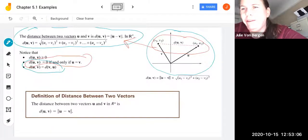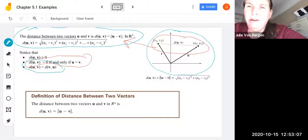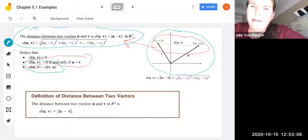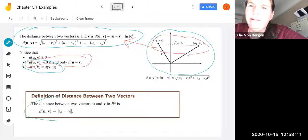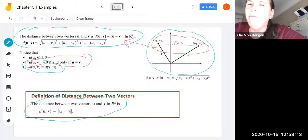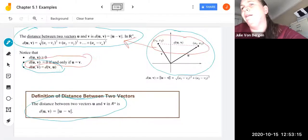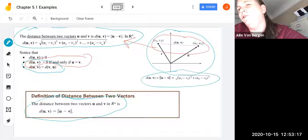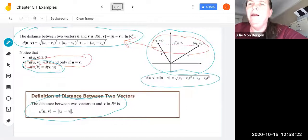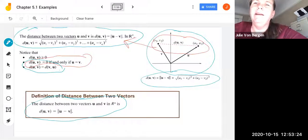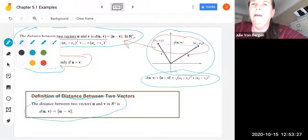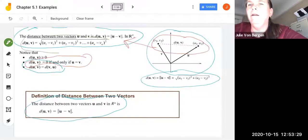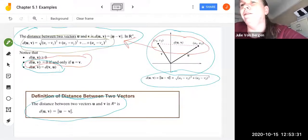Our definition of the distance between two vectors is: the distance between u and v is the norm of u minus v. In two dimensions that's the square root of (u1 minus v1) squared plus (u2 minus v2) squared, and here it is in n dimensions with the same pattern.